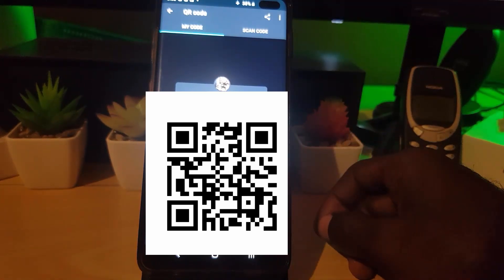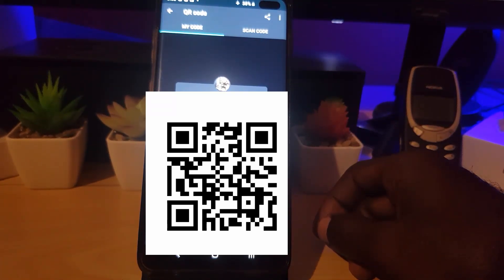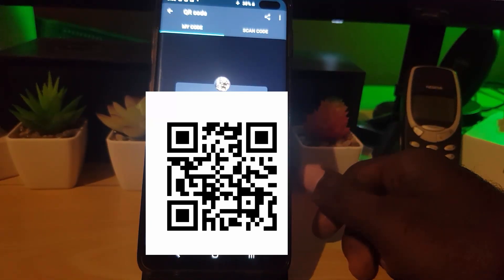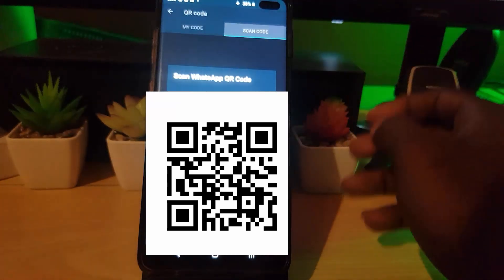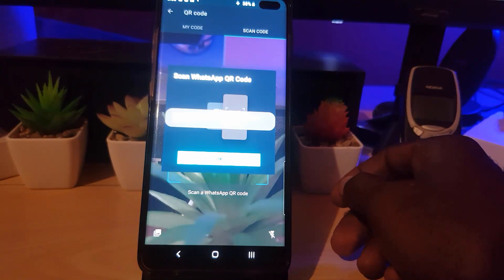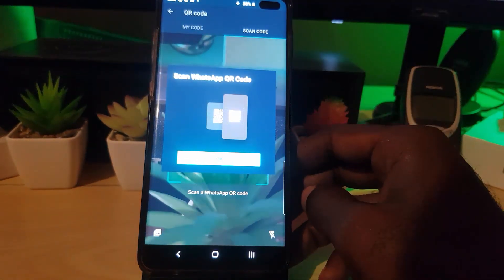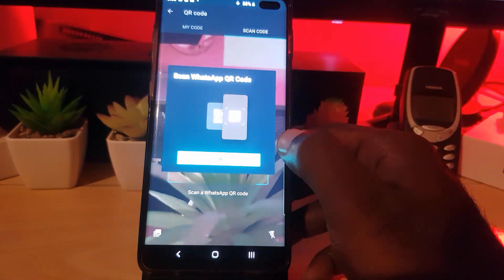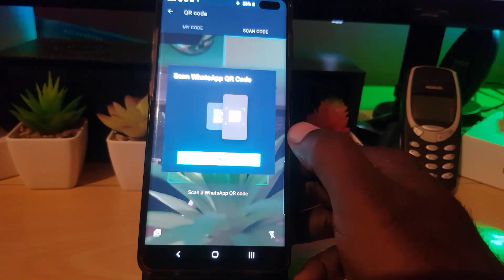Once you do that, you should see the QR code displayed. Simply go ahead and show the person your phone screen. They are then going to do the same thing on their device, tap on Scan Code, point their phone at your screen, and scan it. Once they scan and hit OK, you'll be added as a contact. That's how you use the Scan Code feature.